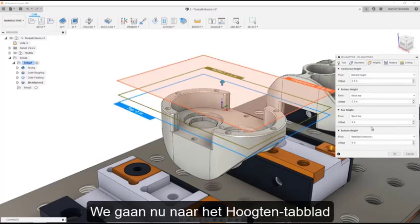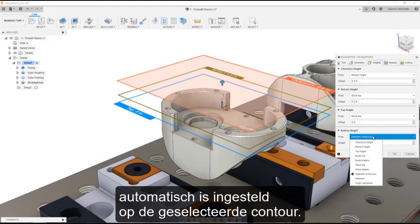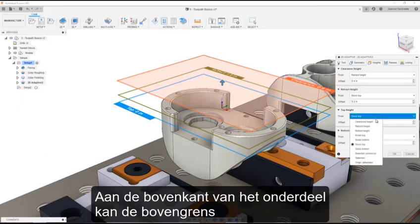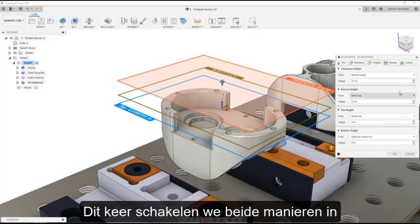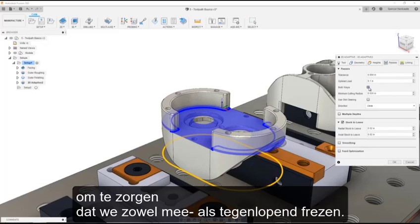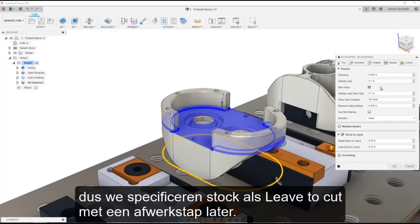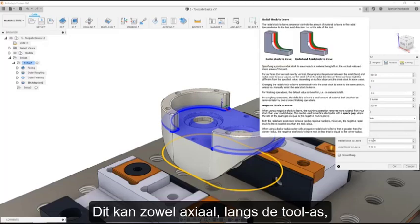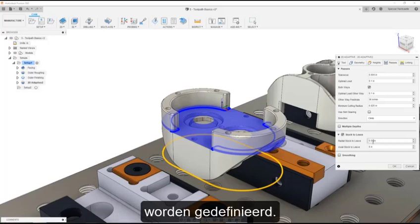We can now move to the Heights tab, and we can see that the default bottom height is automatically set to the contour we have selected. As we faced the top of the part, the top height can be set to the model top. This time, let's enable both ways, to ensure we are both climb and conventional milling. As this is a roughing toolpath, let's specify stock to leave to cut with a finishing pass later. This can be defined both axially, which is along the tool axis, and radially, which is perpendicular.